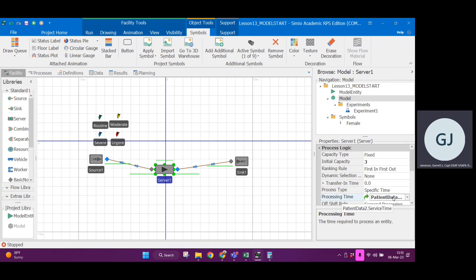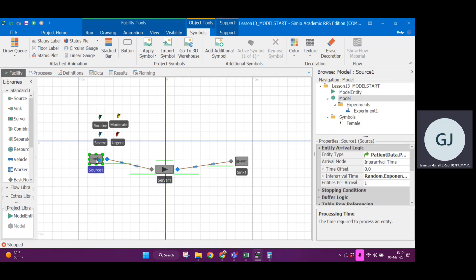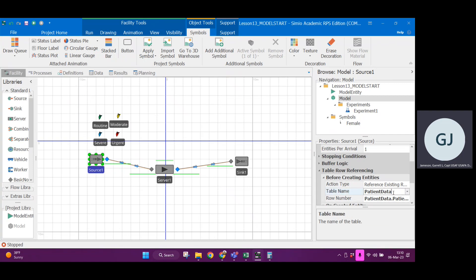Every time that the server encounters an entity, it will conduct service according to the column service time. But how do we get Simio to recognize which row we are referencing? How you do that is in the source. In the source at the very beginning, you reference a row. Before creating entities, I want you to reference, in this case, they use the original table patient data. And what do I want you to do? I want you to reference a row.